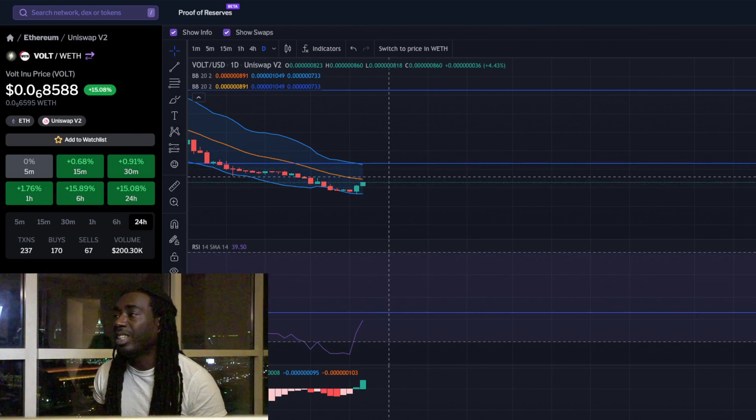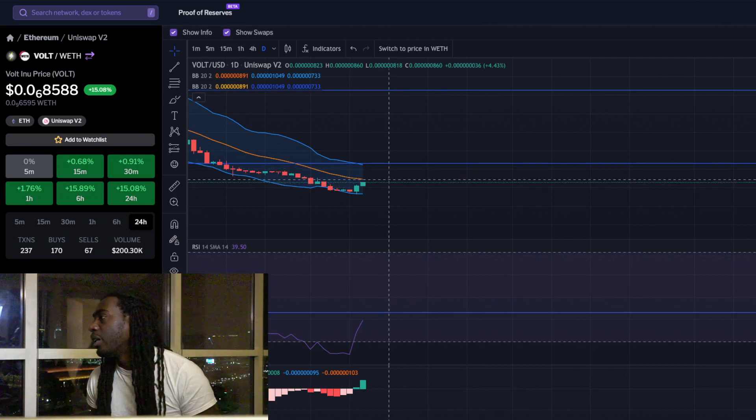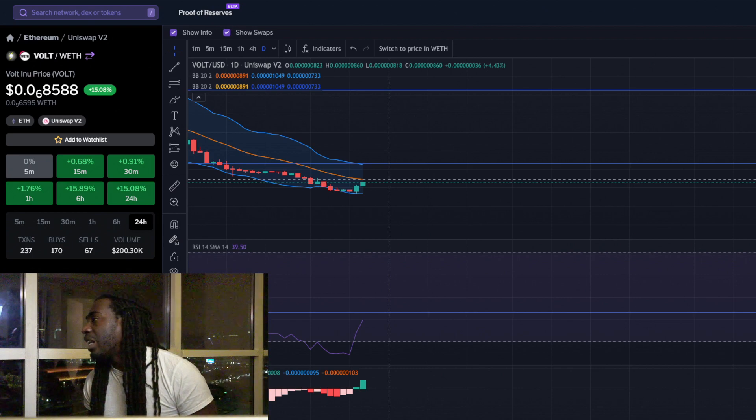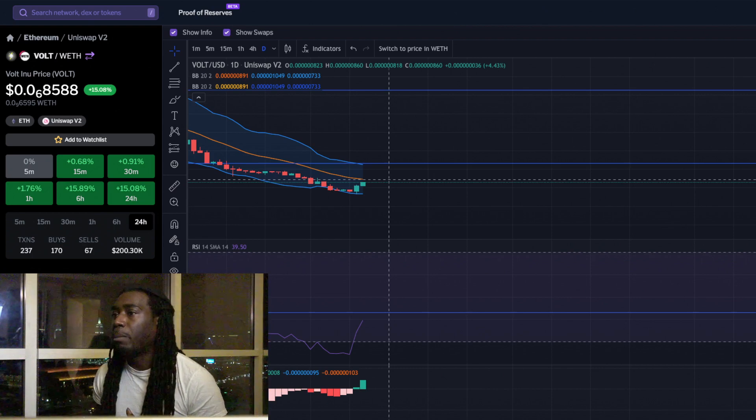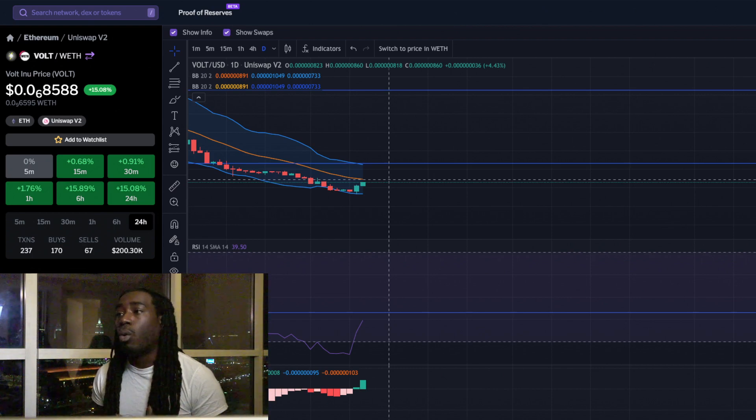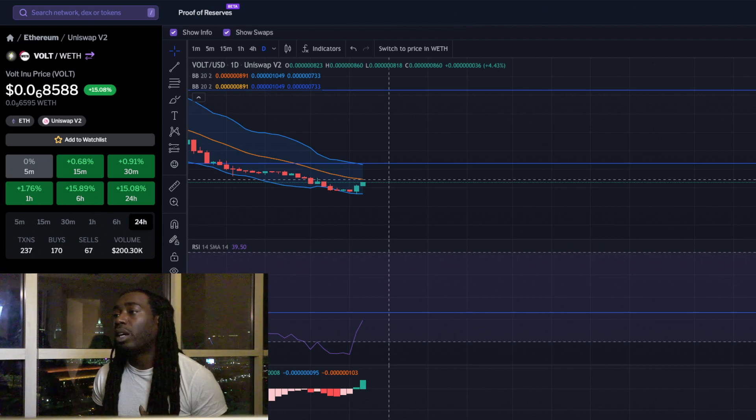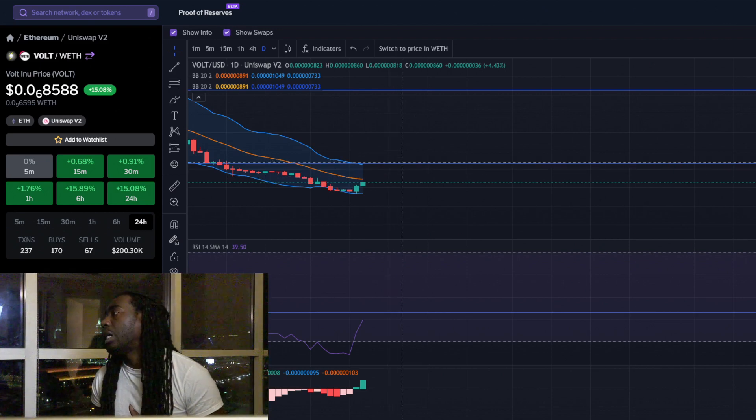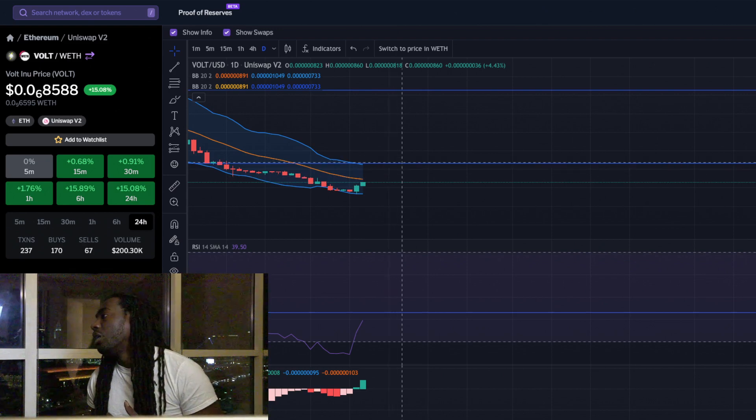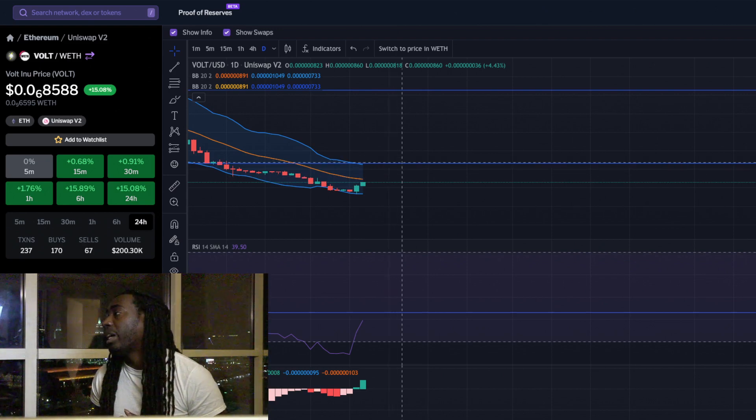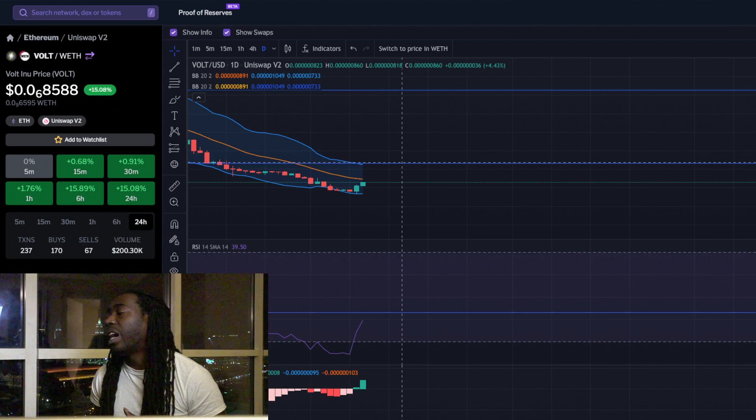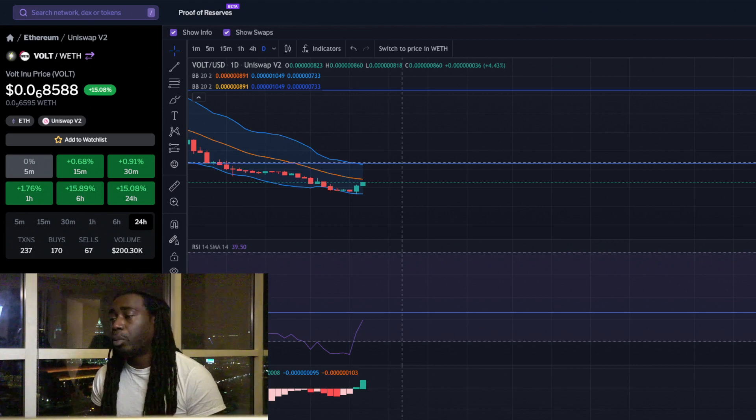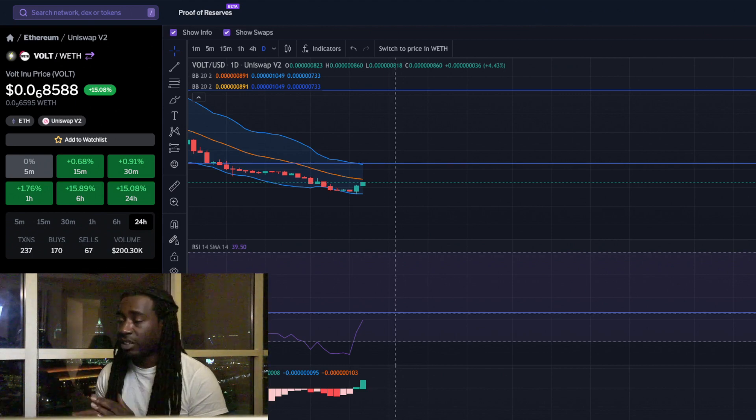We could possibly see some resistance at that 8889 level where people might start to take profits. If it breaks through there, we're clear to go straight to eating a zero, going back to that 1074 level.